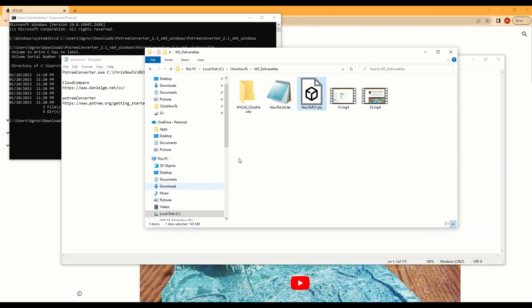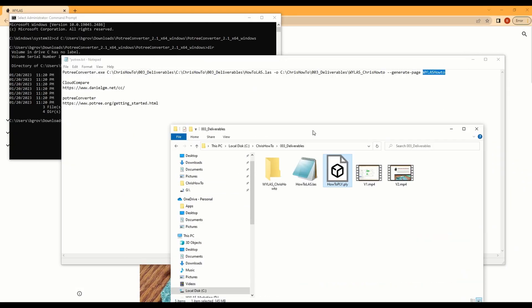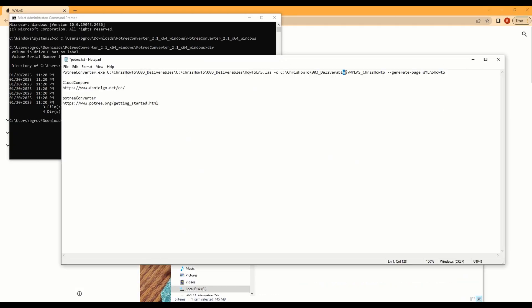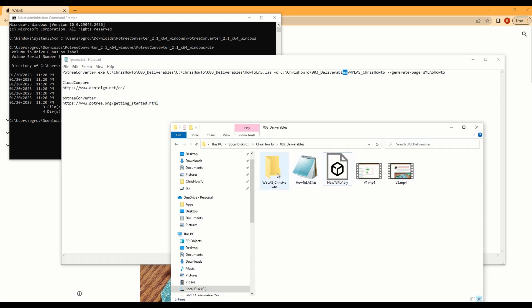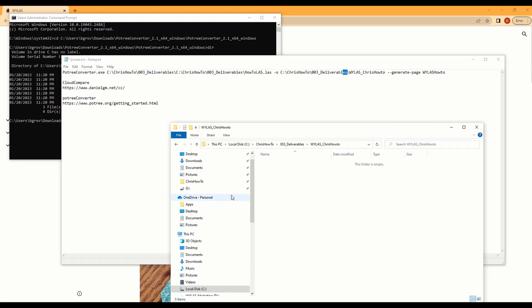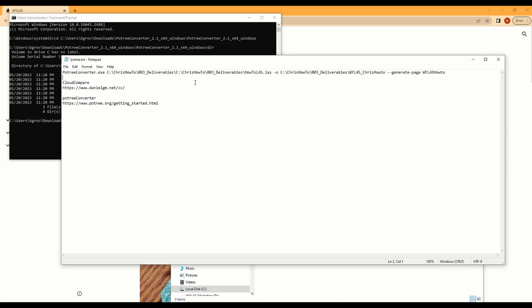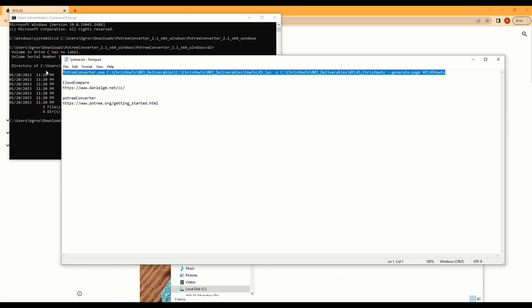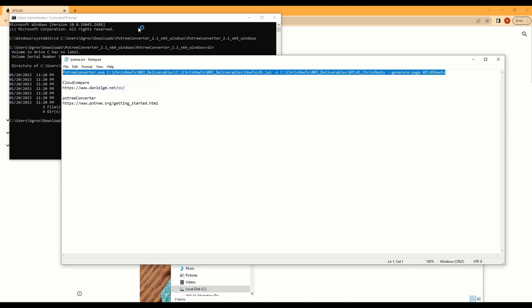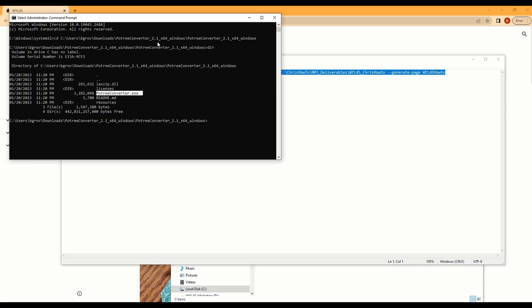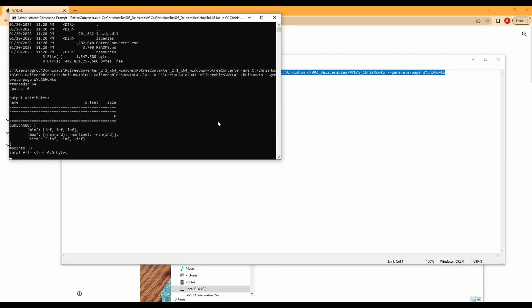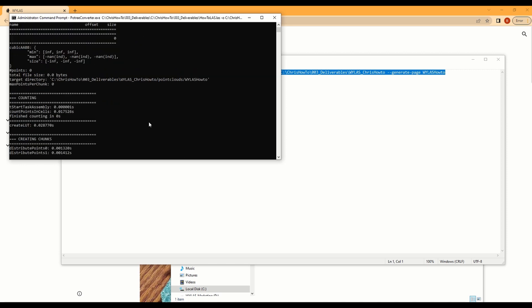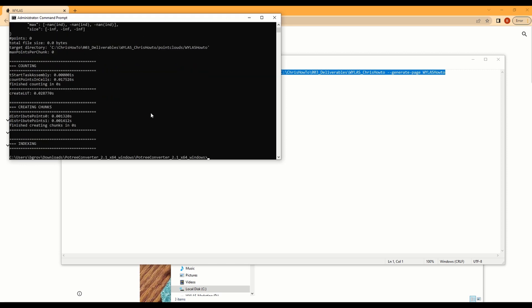So in my case I have in my deliverables folder right here I have a how to and that's where all the data is going to be generated to. So let's go ahead and copy and paste and let it start indexing, and it should be done.